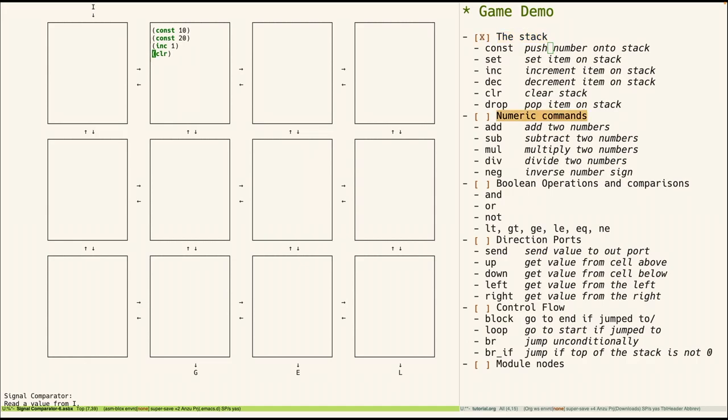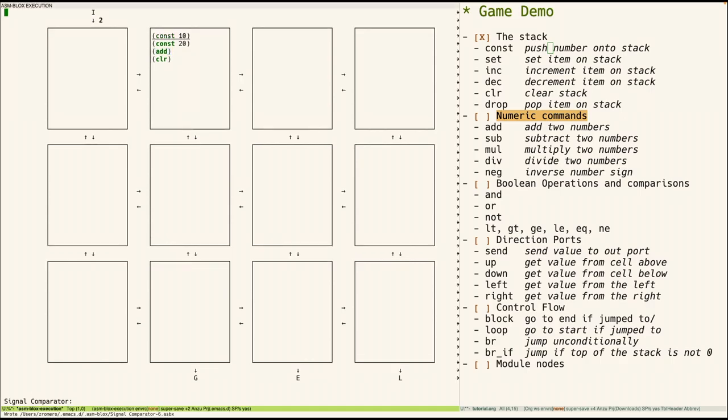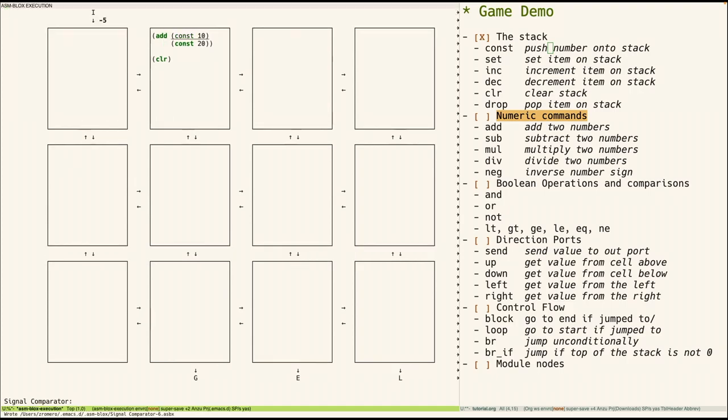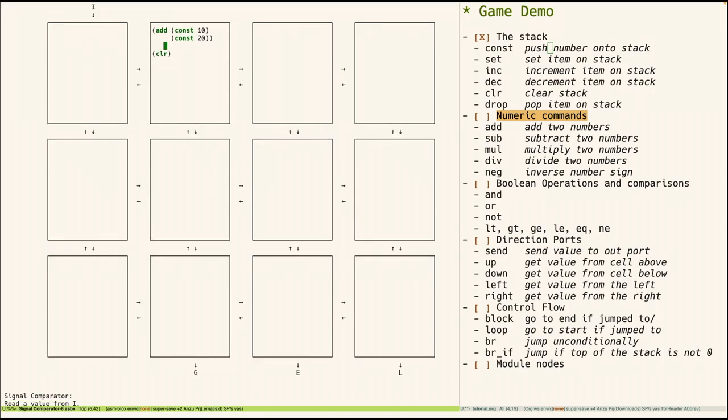Next up we have numeric commands. So for example here if we add add, it pops two values off the stack, adds them and pushes the result on. So another way we can write this is as follows. So we can have the add here and then nest the two constants. And then this does the same thing. First the inner constant operations run and then the outer add operation runs. And we can nest as deeply as we want. So there's also subtraction, multiplication, and whatnot.